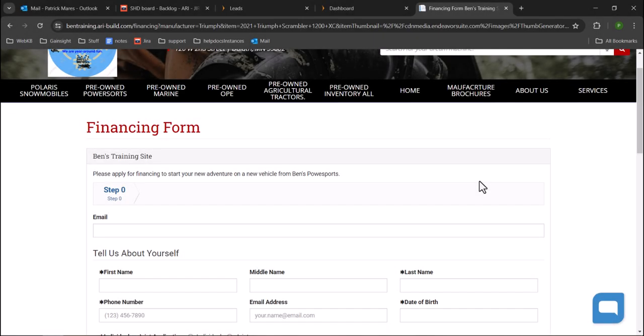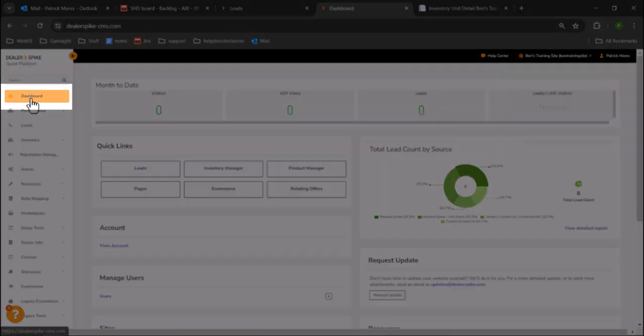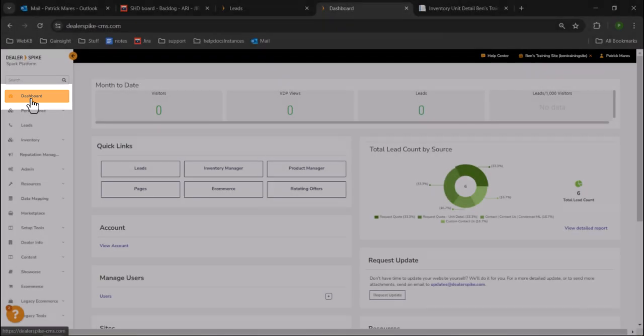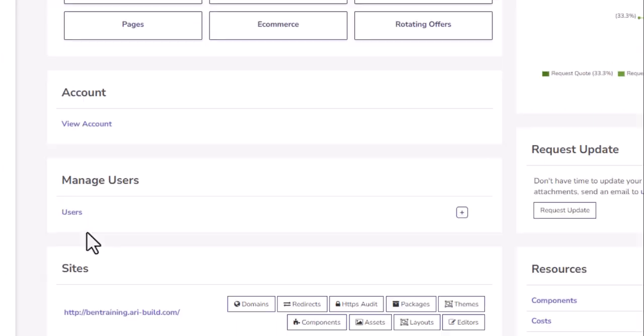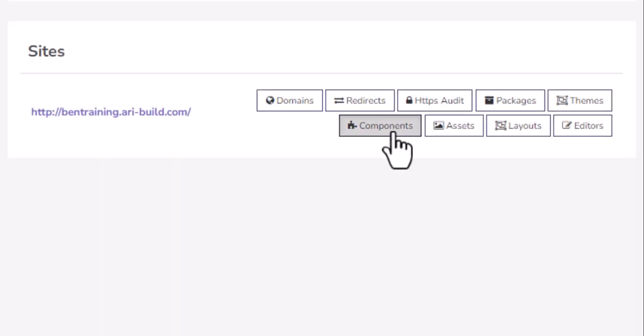Let's check if this financing form is updated from the component. First, go to the dashboard, scroll to the sites section and click components.